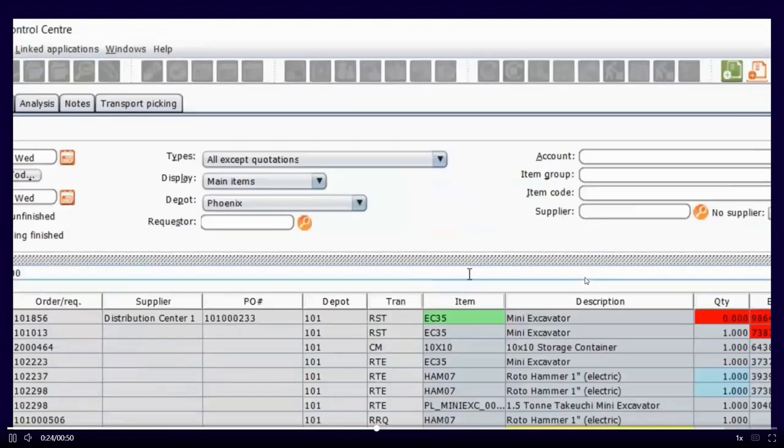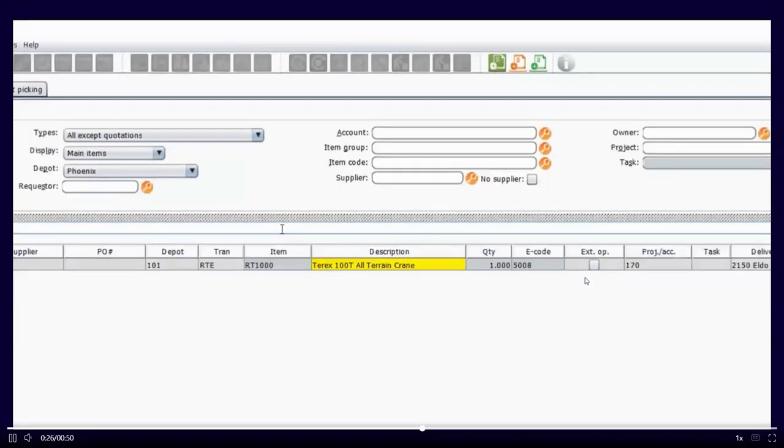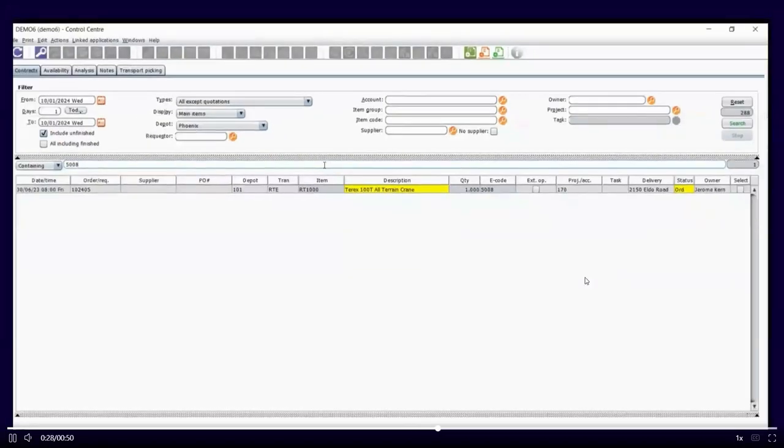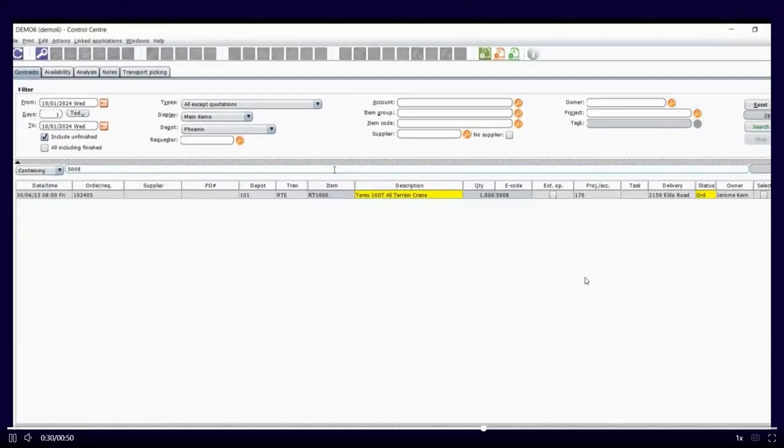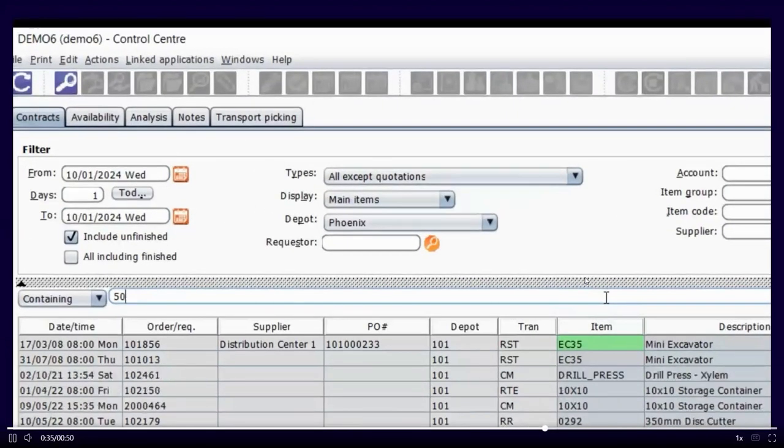I can put an asset number in, I can put a project number in, I can put a description of an asset in, and it will refine that search down to just what I'm searching for, and I can get to the information a lot quicker.